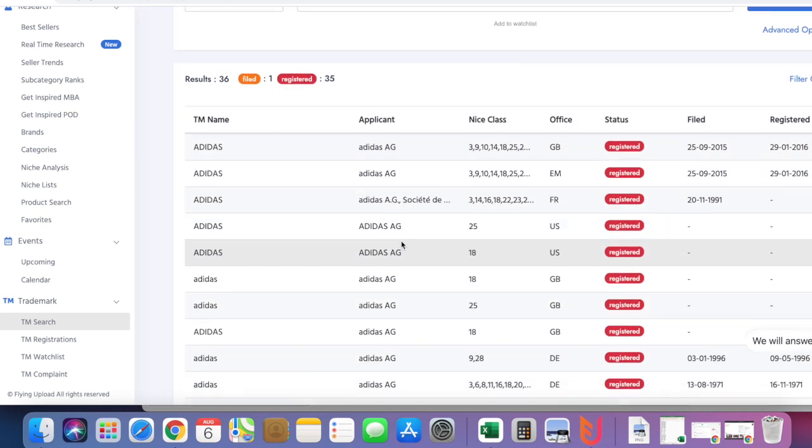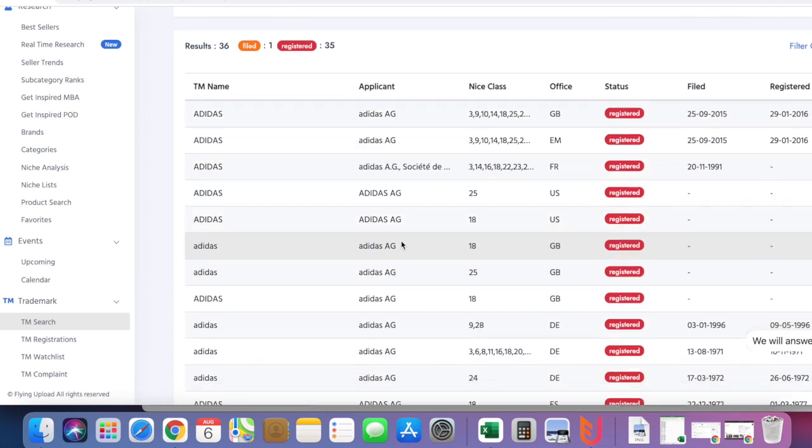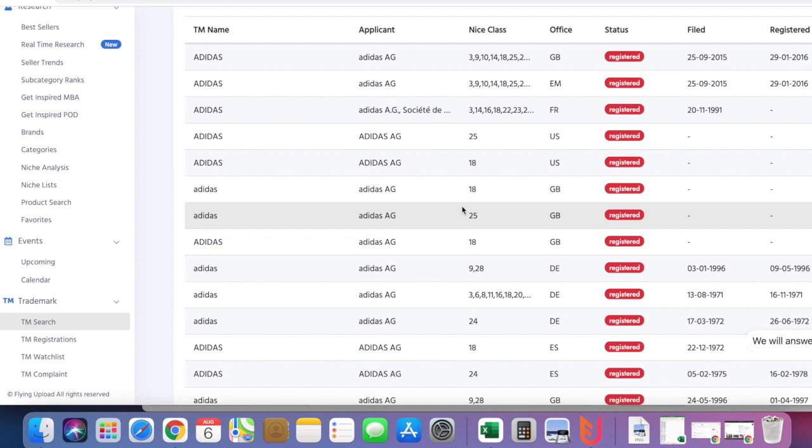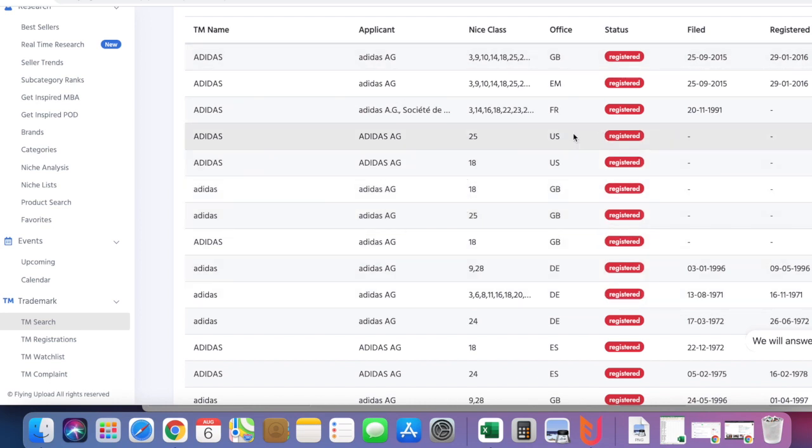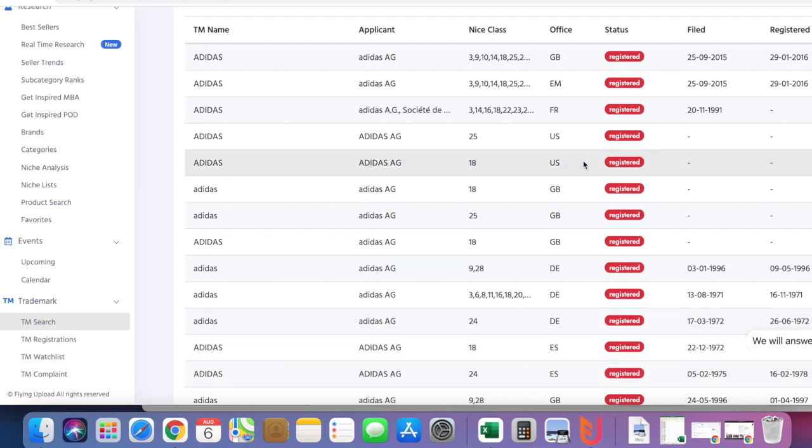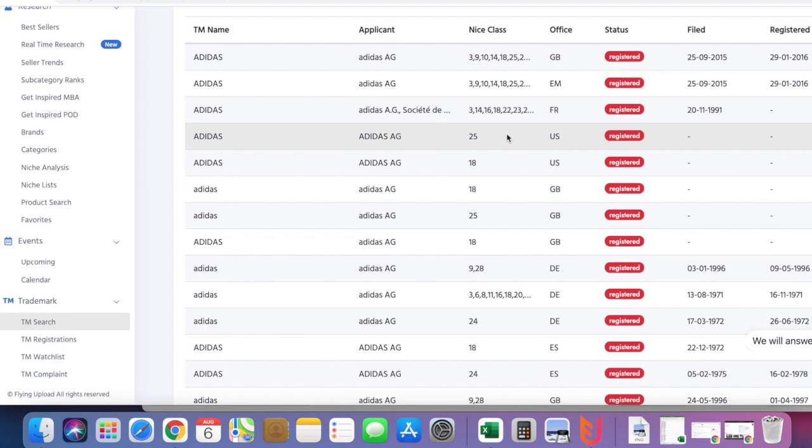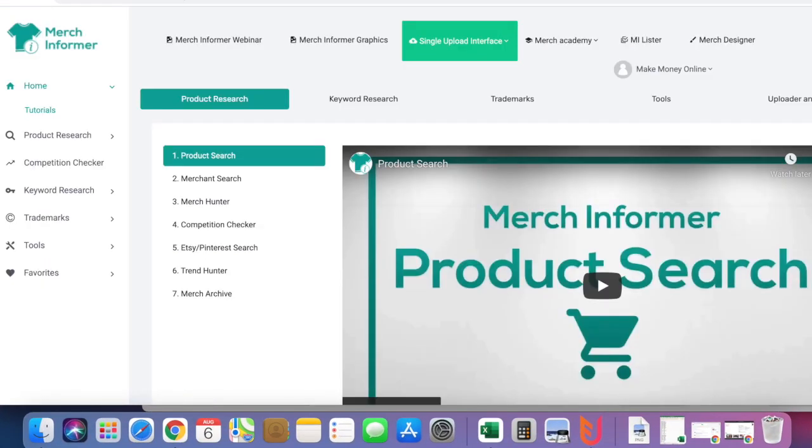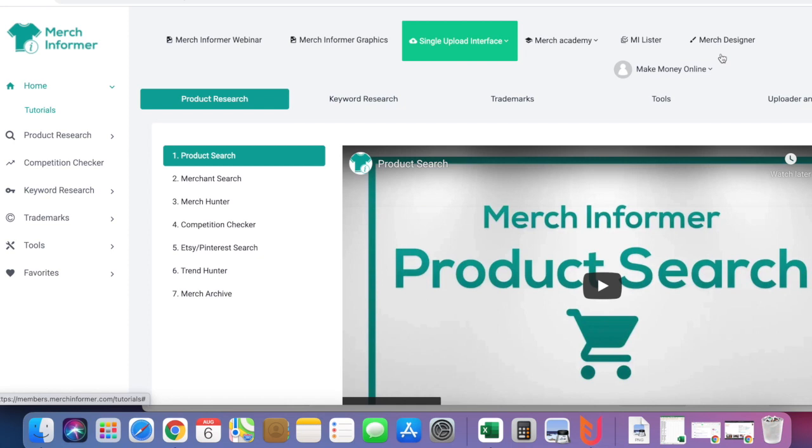It's going to pull up all the trademark search terms in all the countries. That's why I like using Flying Research. I don't need to search different websites. Everything is right here: Adidas in the US marketplace, French, English marketplace, Germany, Spanish. In all the marketplaces, it tells you if it's trademarked or not, so you can easily make your decision. I also use Merge Informer to make my designs.